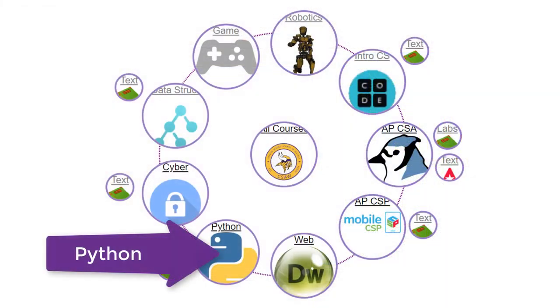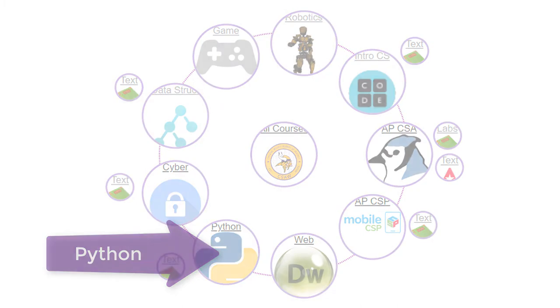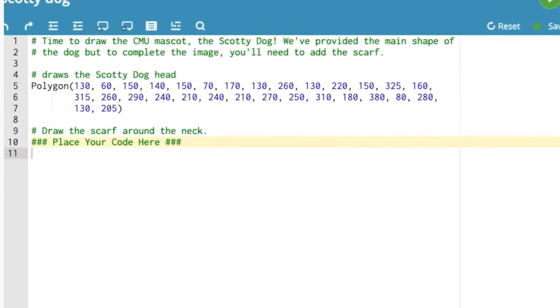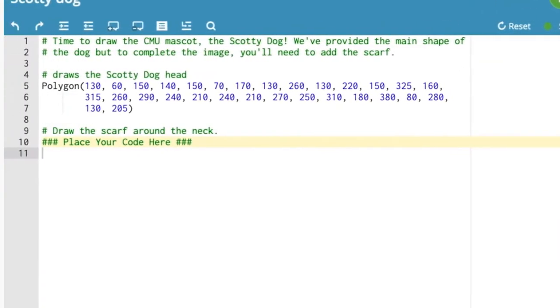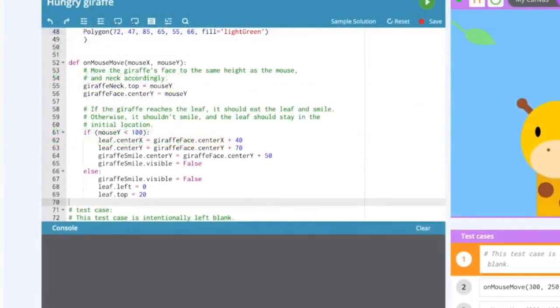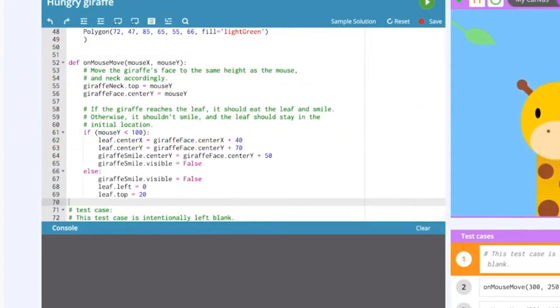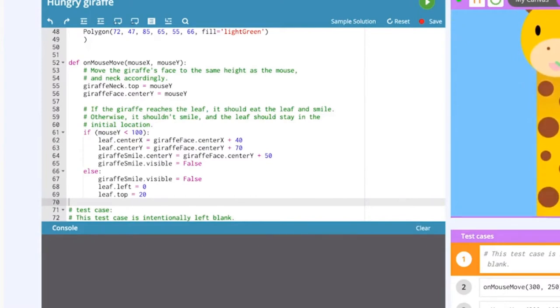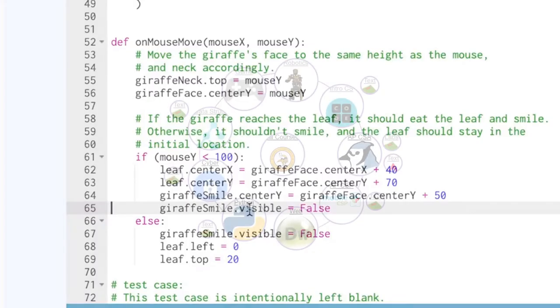Now let's look at a Python project from one of our Carnegie Mellon courses. In our Intro to Python course, students learn Python using a graphical user interface. Here the giraffe on the right is going up and down based on the Python code that's being written on the left.